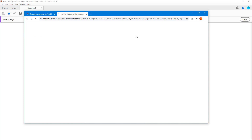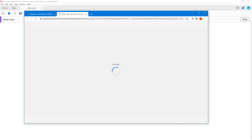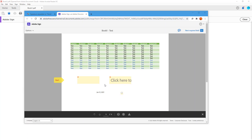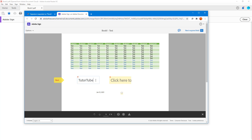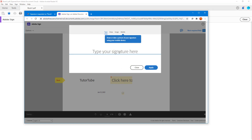Once you click that, the signature request pops up. The other person can go ahead and type in information — for example, they can type in their name. I'll type in 'tututube' here, and there's also a 'Click to Sign' option.